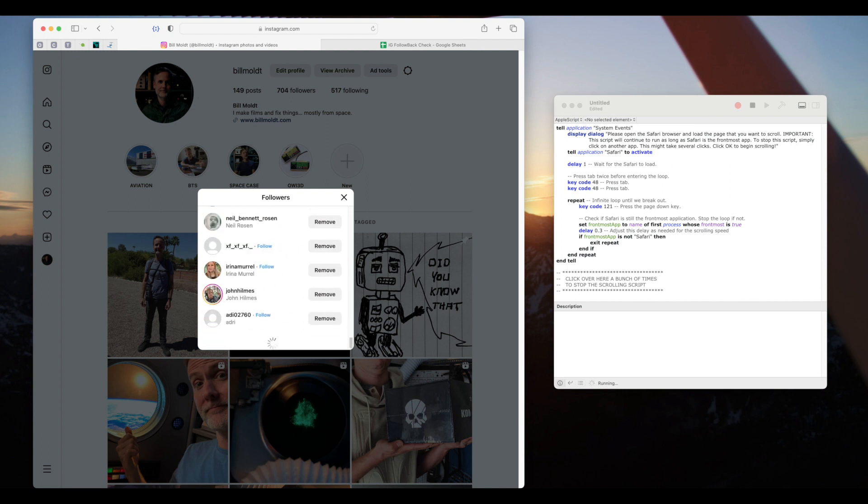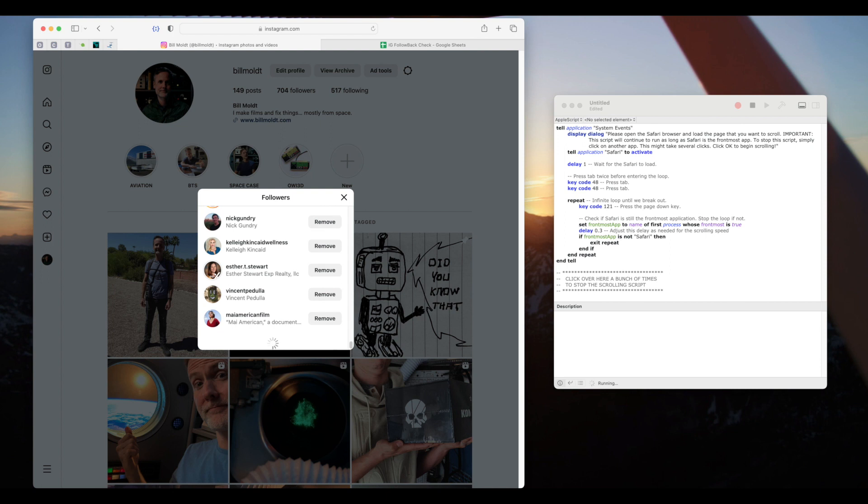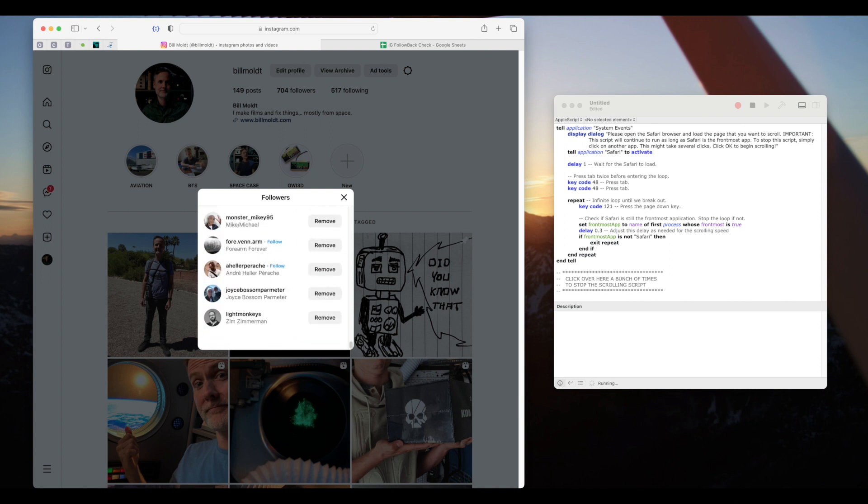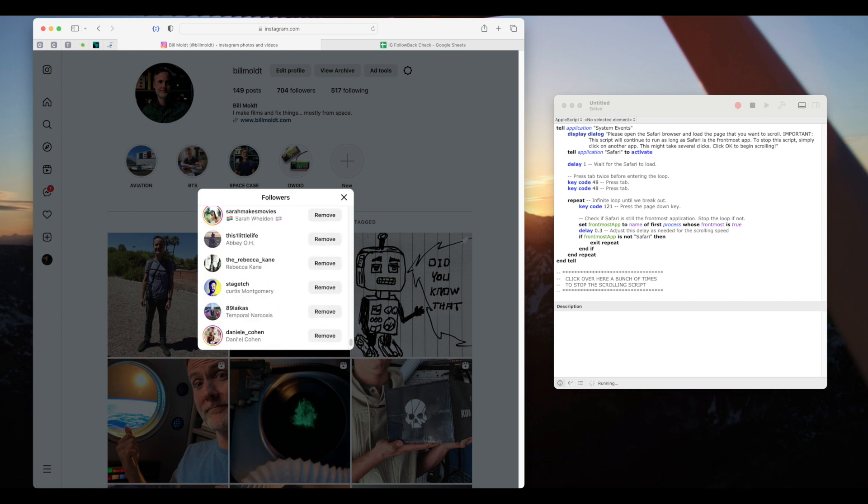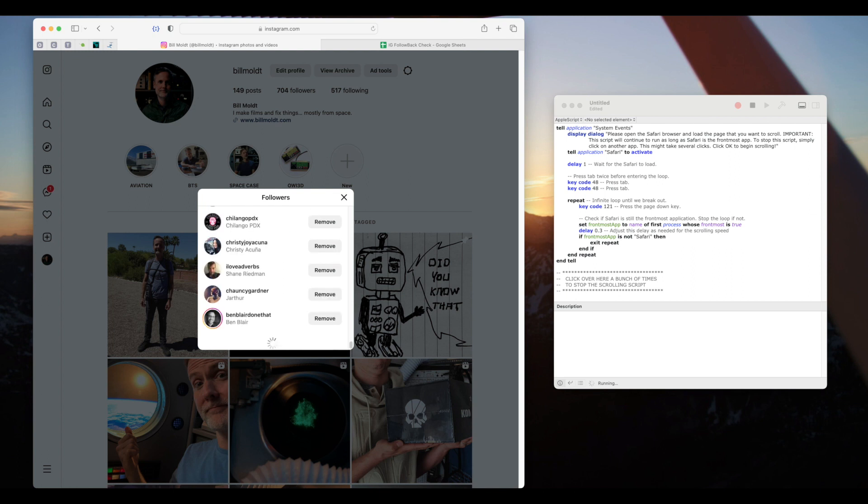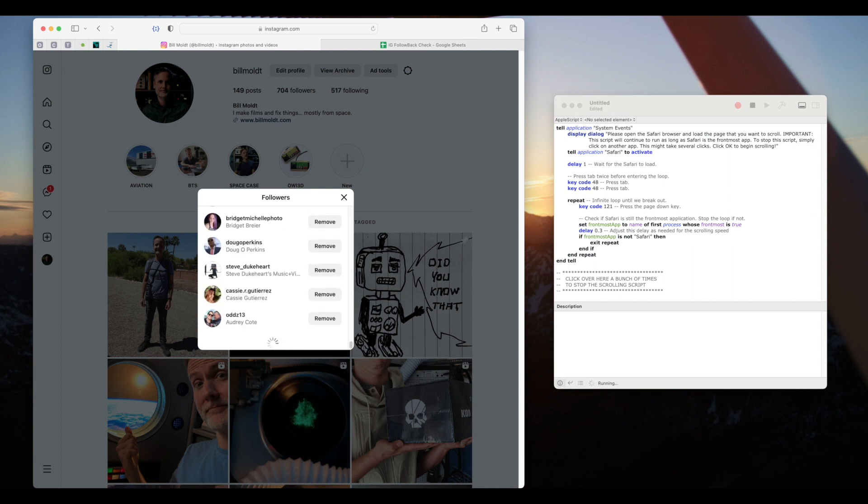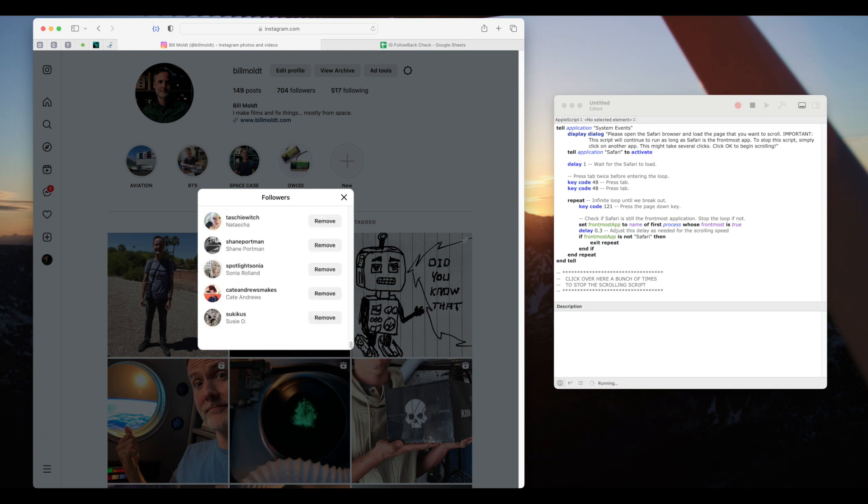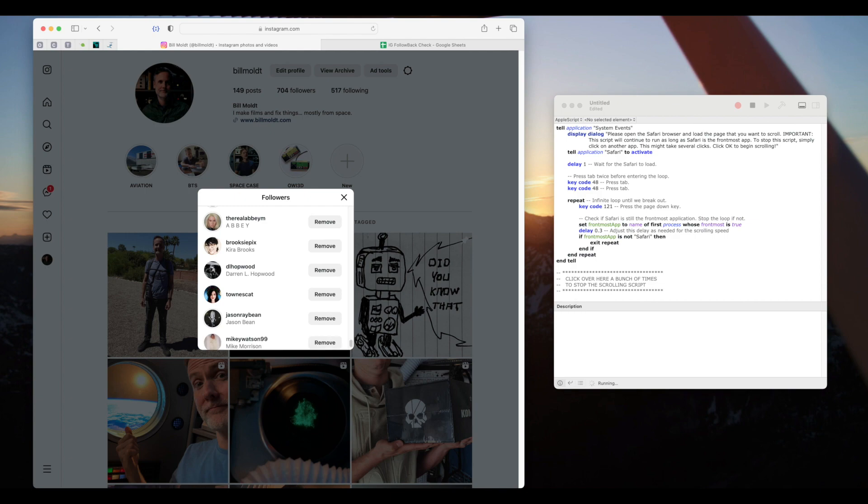If you have a lot of followers you might want to run this on a second computer as this could take some time. Also note that because each profile that scrolls by loads an image next to it this can max out the system memory on some older machines. If you have a lot of followers the faster and newer the mac the better.